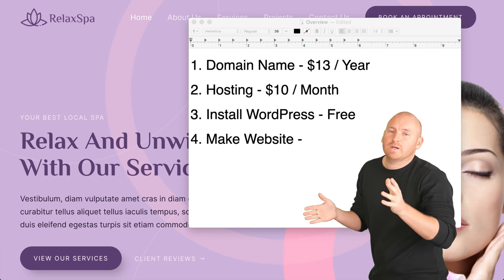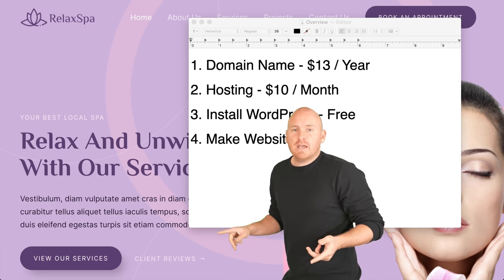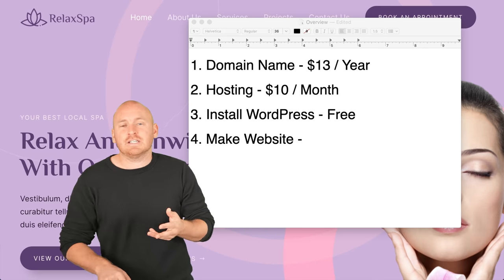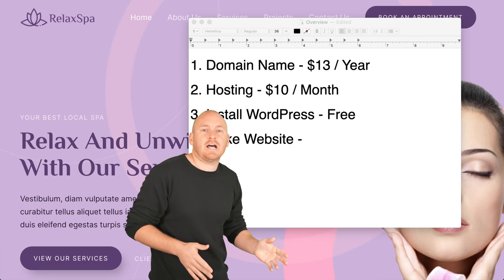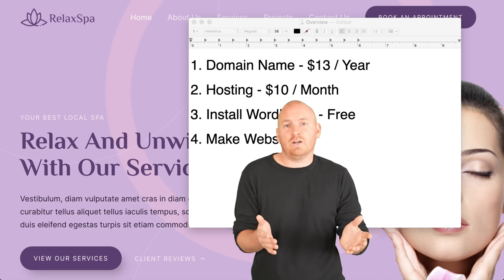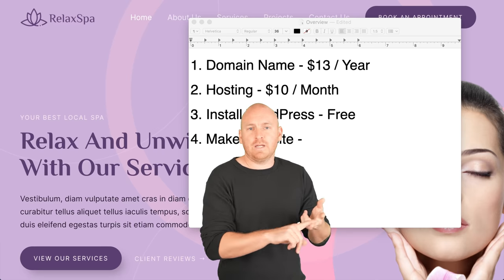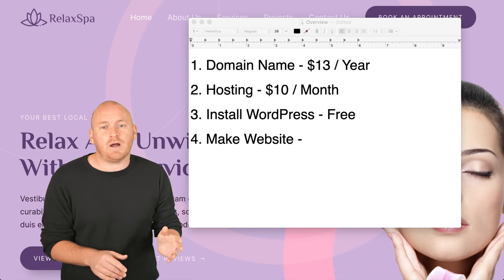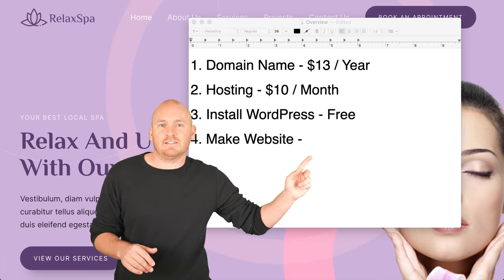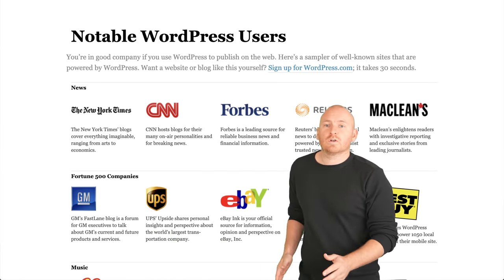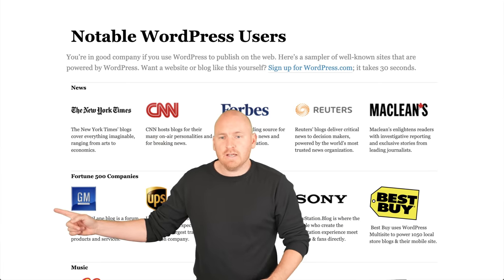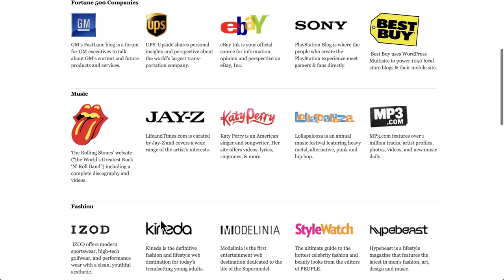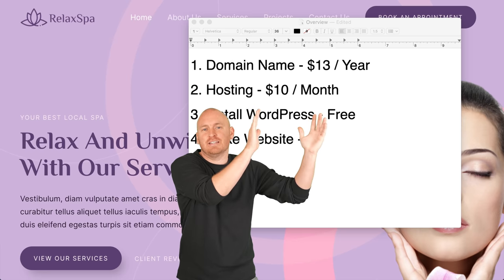The next thing we're doing is installing WordPress, which is free. WordPress is what's called a content management system — it helps you manage your website content. So instead of having to know HTML, CSS, and all that technical stuff, it does it all visually for you. It saves so much time and it's the most popular way in the entire world to make a website. Places like Shopify, Weebly, Wix, and Squarespace don't even come close to the popularity of WordPress. Users include the New York Times, CNN, Forbes, Best Buy, Sony, UPS, GM, Jay Z, and Katy Perry.